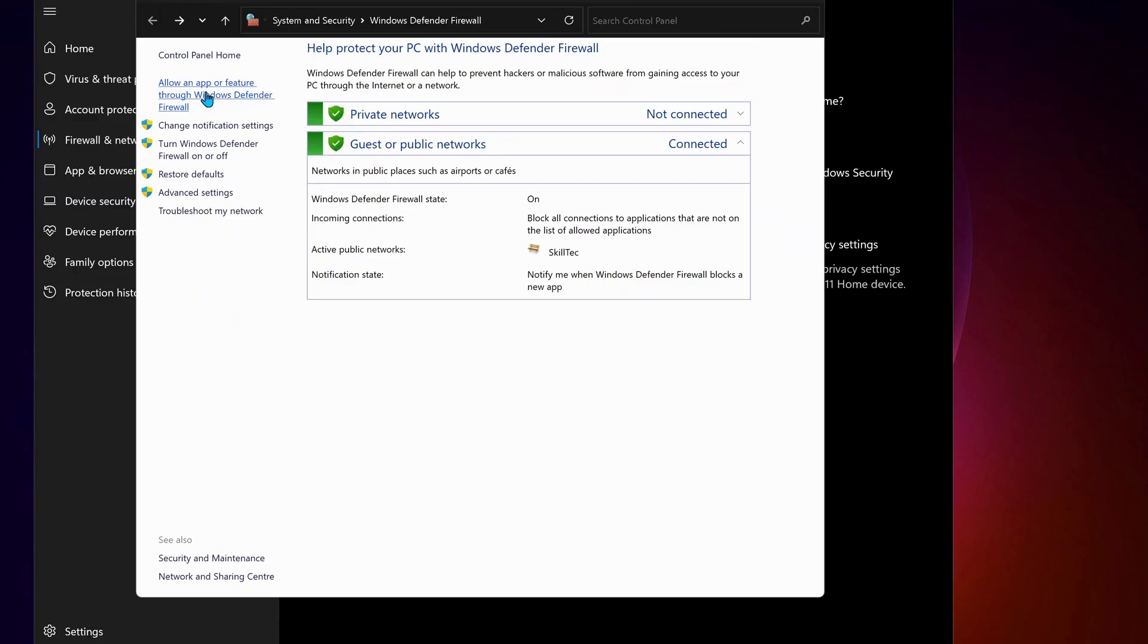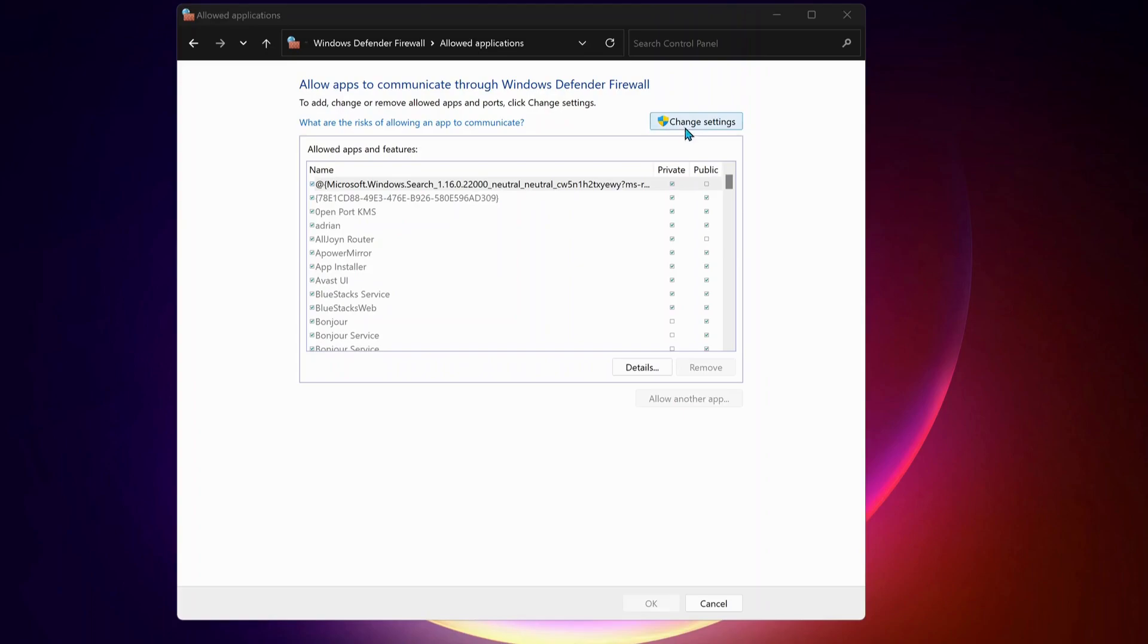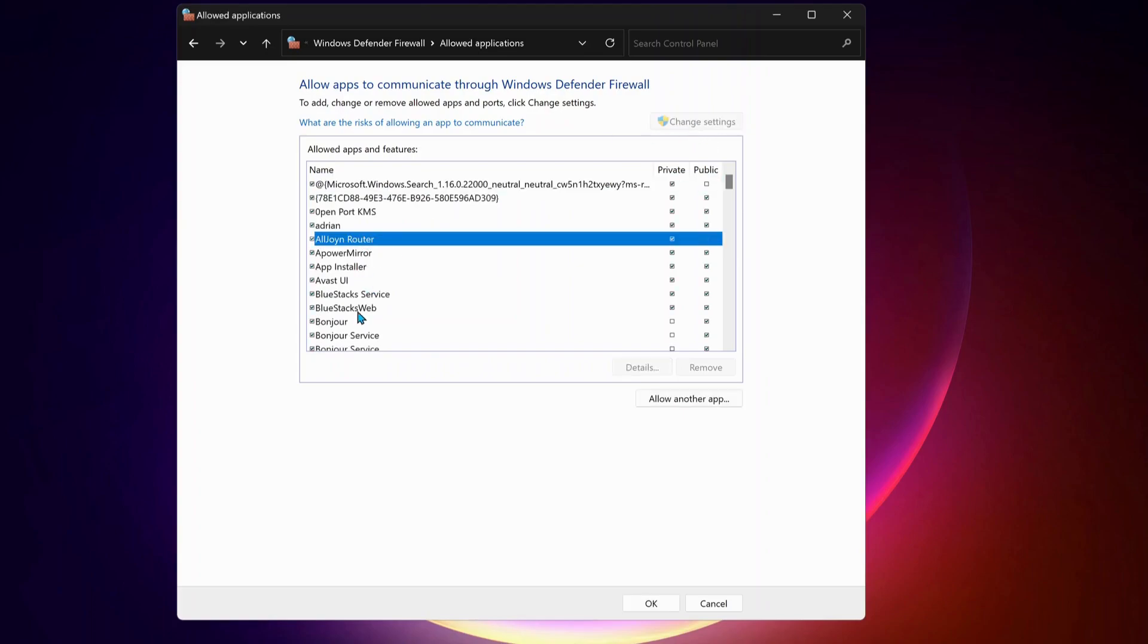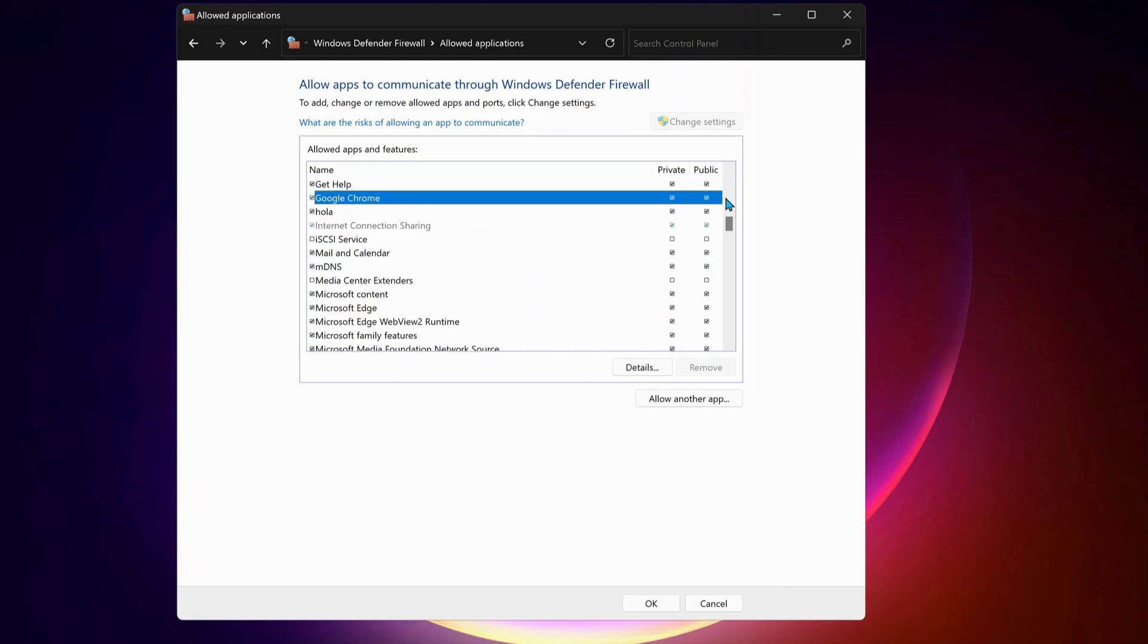Then on the top, select 'Allow an app or feature through Windows Defender Firewall.' Click on 'Change settings,' then in the application list look for Google Chrome. Once you find Google Chrome, make sure private and public are both checked, and after that click OK.